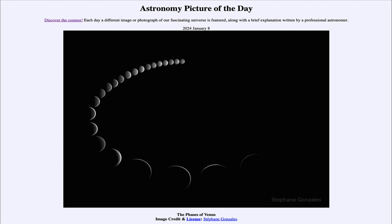So that was our picture of the day for January 8th of 2024, titled The Phases of Venus. We'll be back again tomorrow for the next picture, previewed to be Thor's Hat, so we'll see what that is about tomorrow. Until then, have a great day everyone, and I will see you in class.